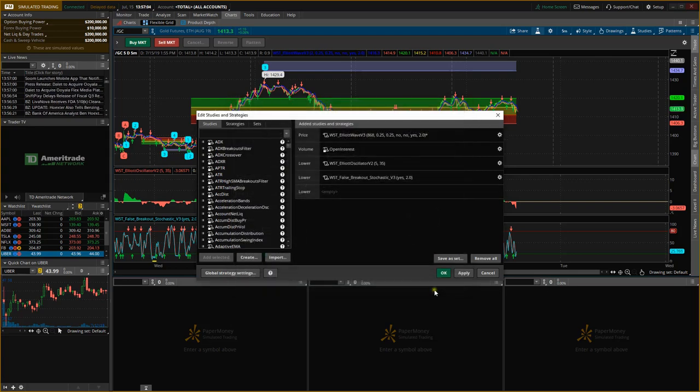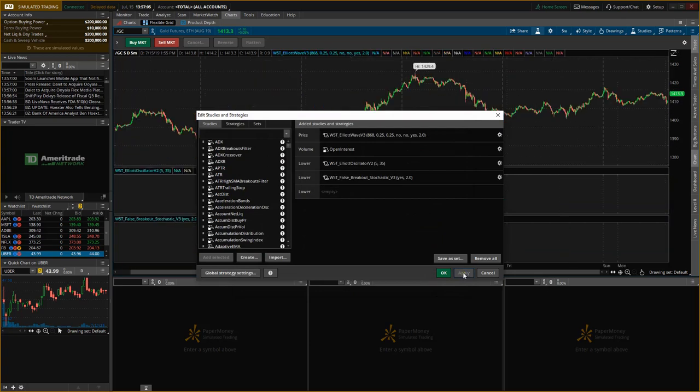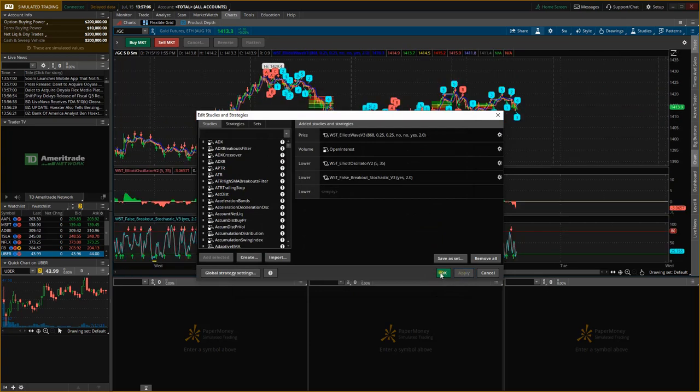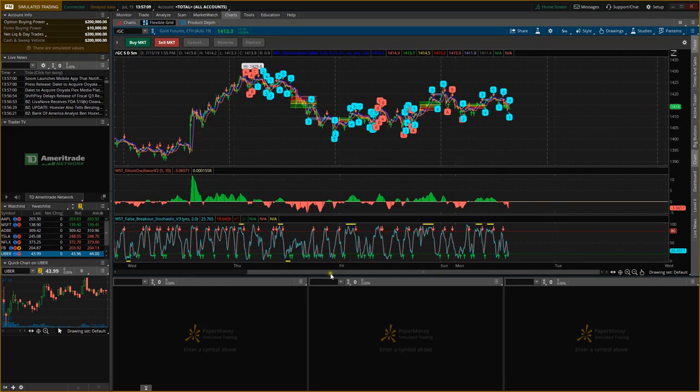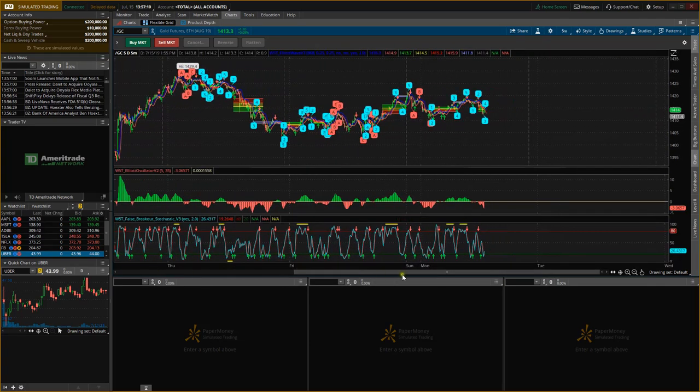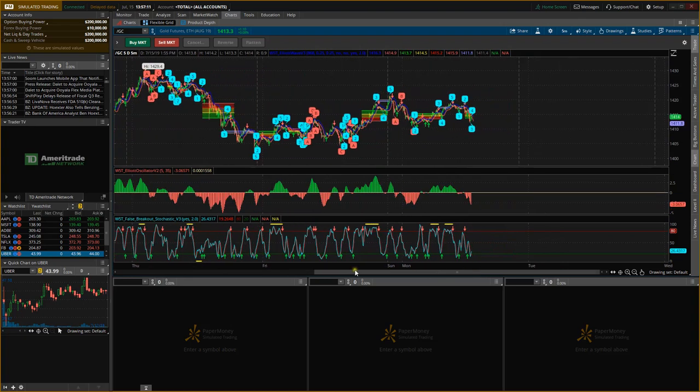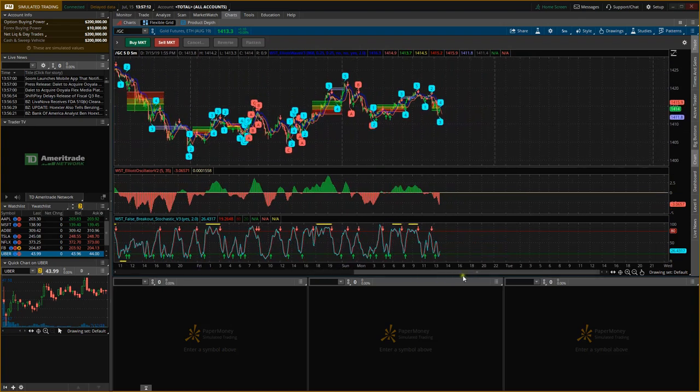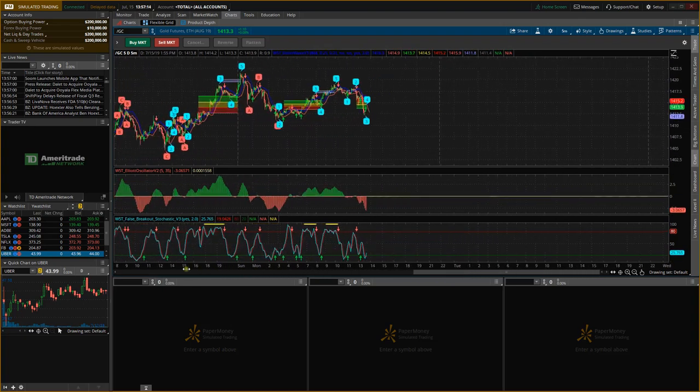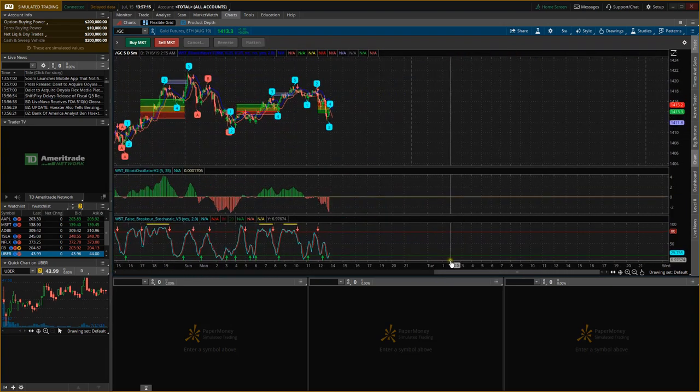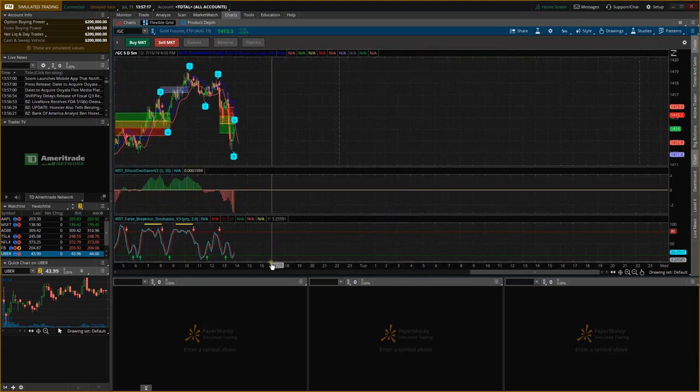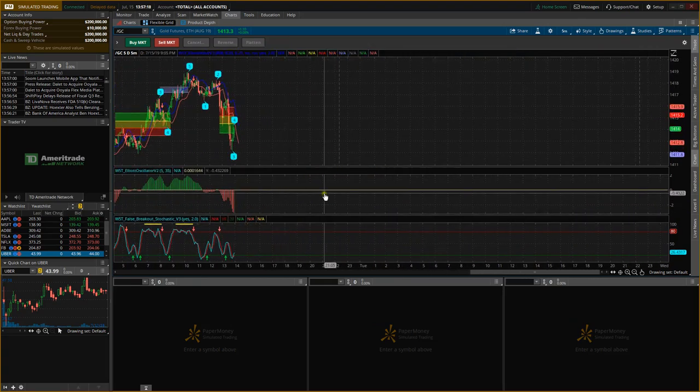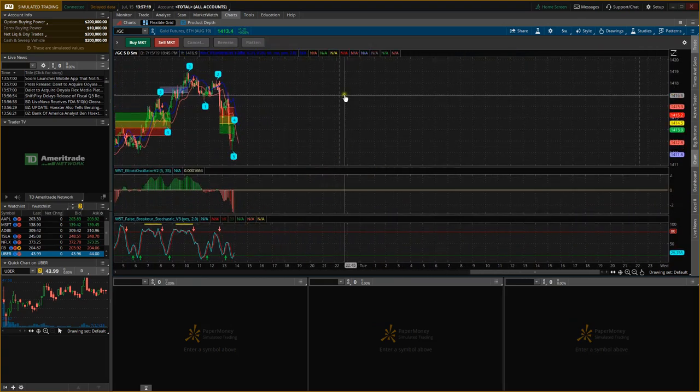We're going to click OK and we're going to apply it and we're going to change it. As you can see now, the changes have happened and you can see the pullback zones are in here further down.